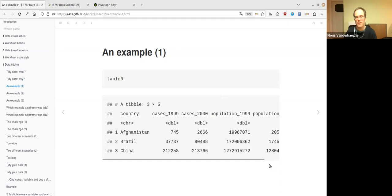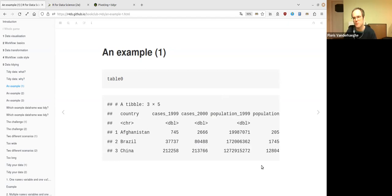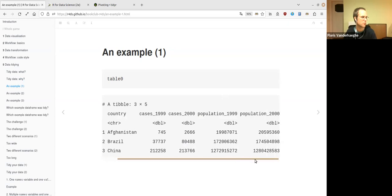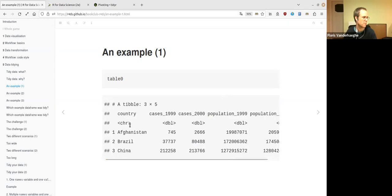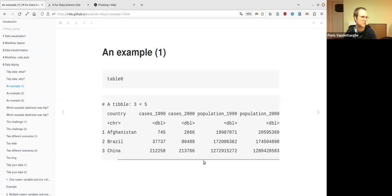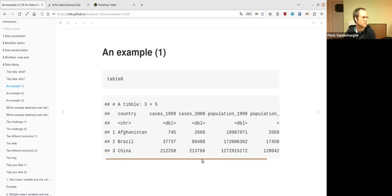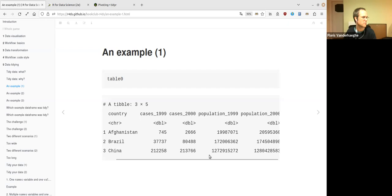Let's look at several formats a data frame can have. For example, this one is about tuberculosis — number of cases and the size of the total population in two years. We have three countries, the number of cases in 1999 and 2000, and also the population size in both years. It's organized with four columns that contain the counts.